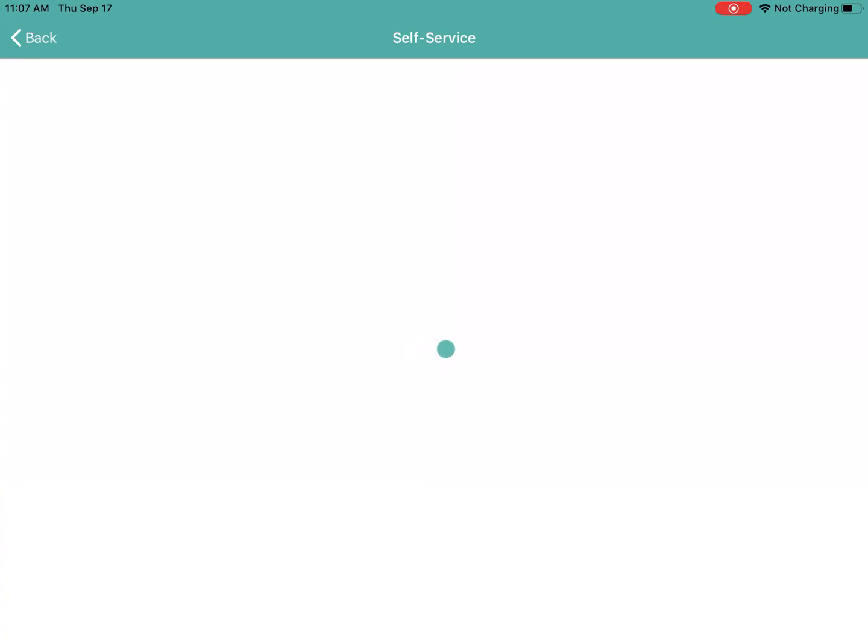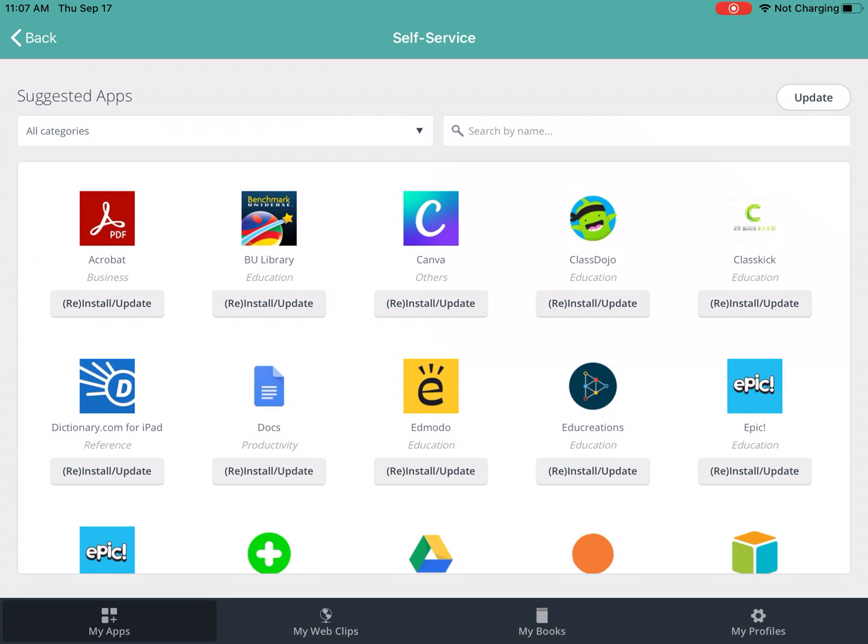Now once that loads, I'll see all the apps that my teacher has requested and that all the other teachers in the school have requested for remote learning and I can reinstall them as I need.